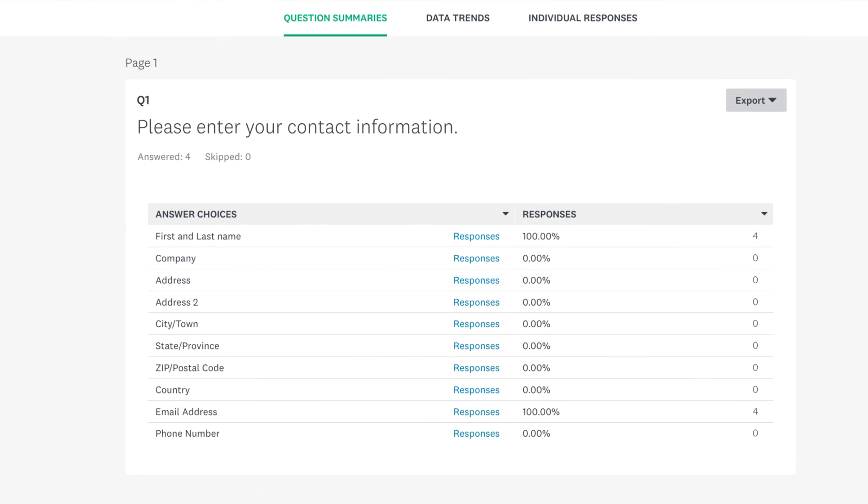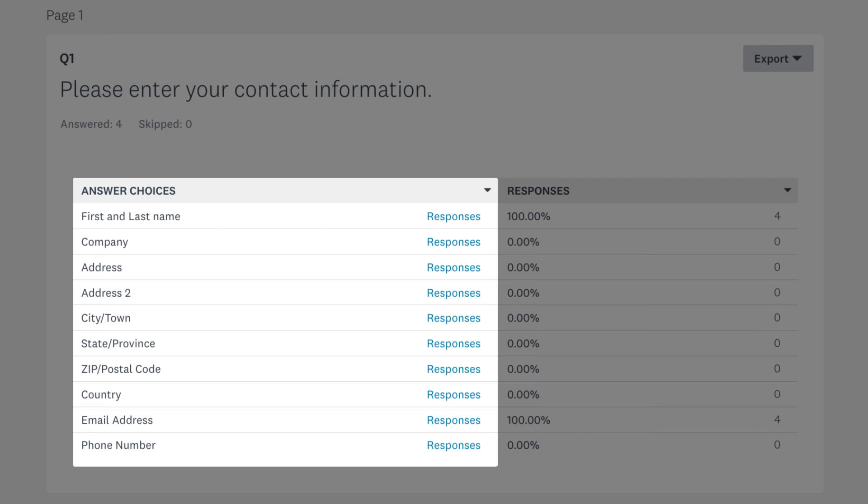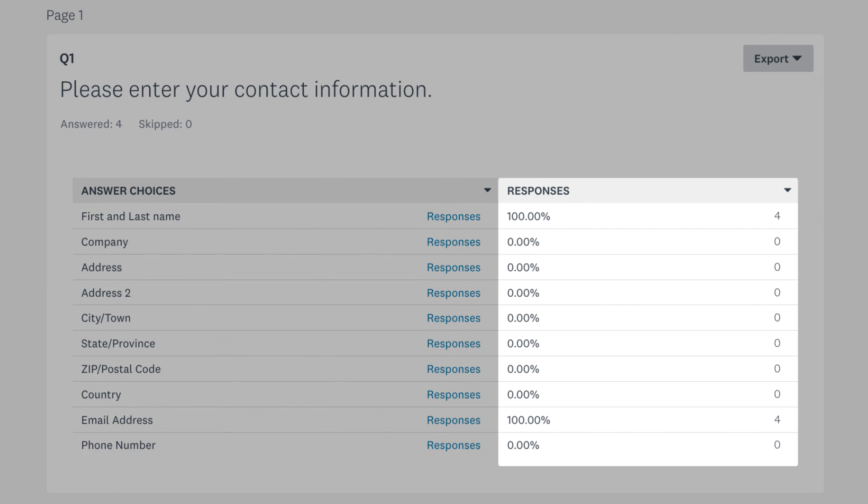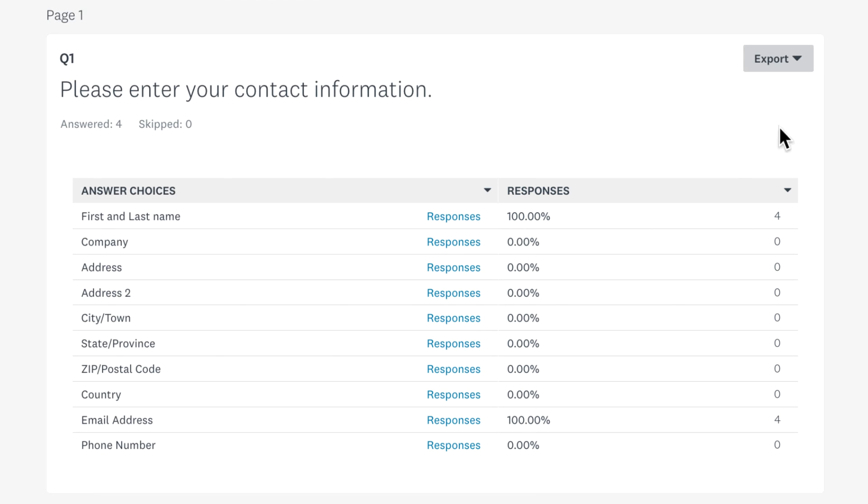When you have a look at your results, you'll see each piece of contact information labeled separately. Next to that, you can see how many people entered an answer in each field.